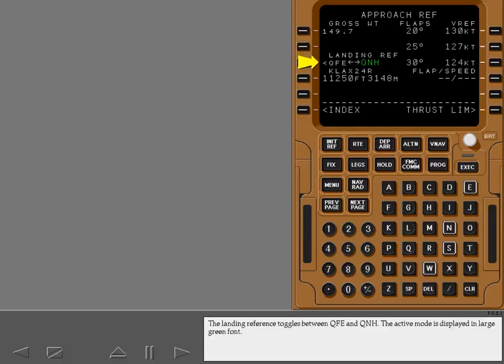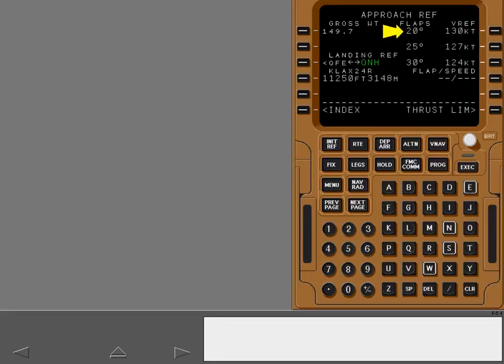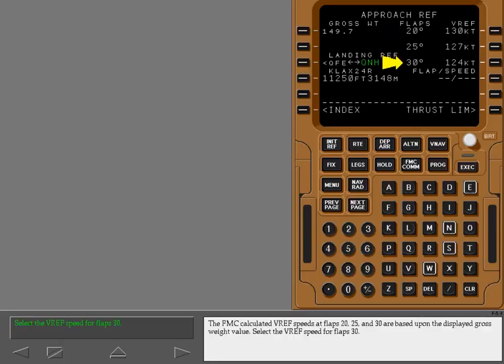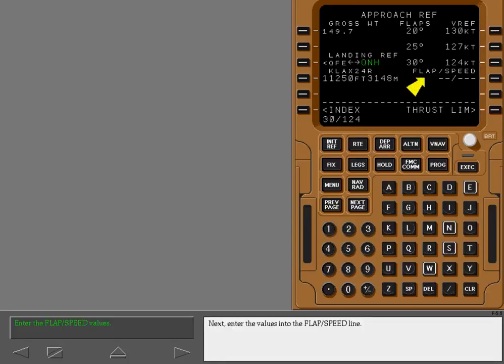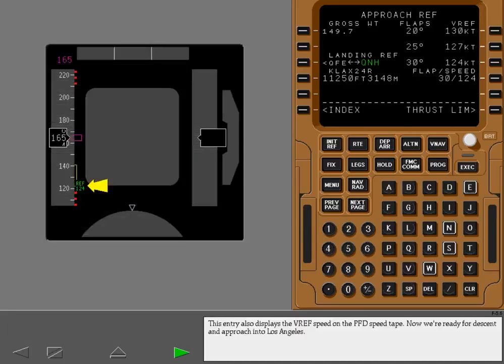The landing reference toggles between QFE and QNH; the active mode is displayed in large green font. Verify the destination, runway, and length are correct for the approach you selected. The FMC calculated V-Ref speeds at flaps 20, 25, and 30 are based upon the displayed gross weight value. Select the V-Ref speed for flaps 30. Next, enter the values into the flaps speed line. This entry also displays the V-Ref speed on the PFD speed tape.